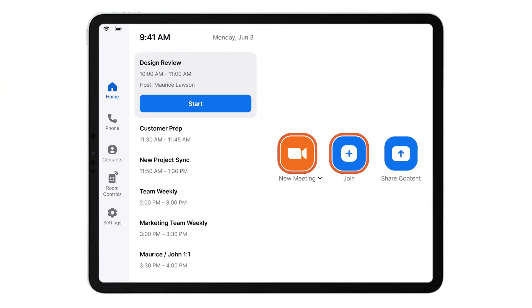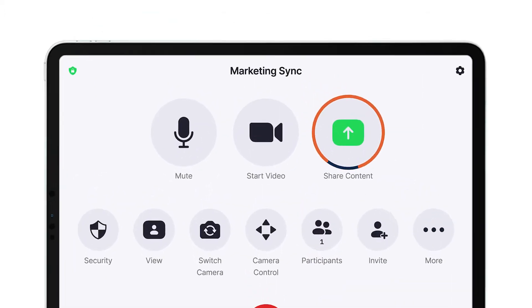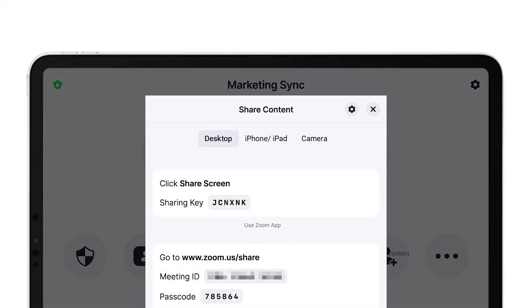Simply start or join a meeting using a Zoom Room controller and tap the share content button. Select which of the options you want to share. Desktop, which you can then share using the Zoom app or browser.